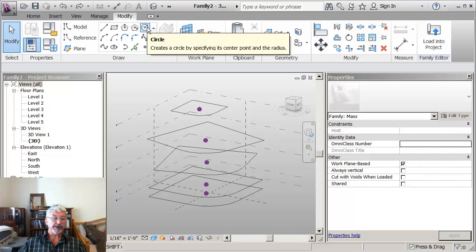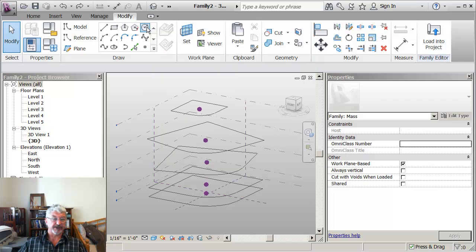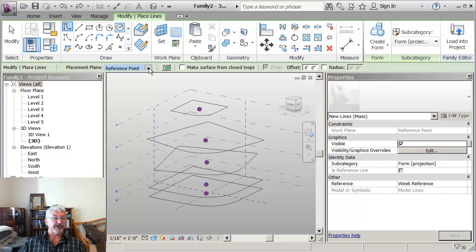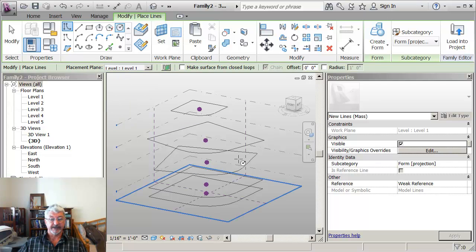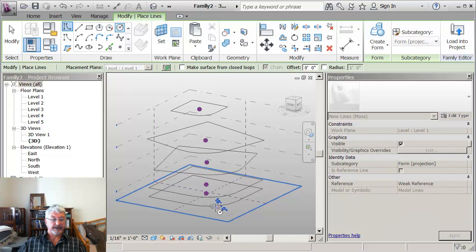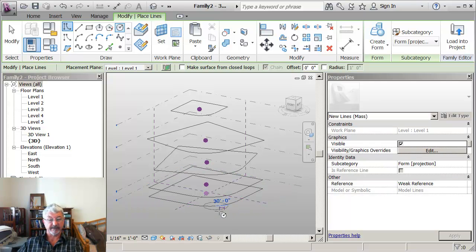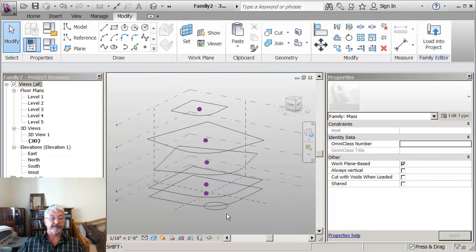What I'm going to do is I'm going to put in a service core of some sort. I want to make sure after I've started working with this that I always refer back to it to make sure I'm drafting where I think I'm drafting. So I'm going to place this circle on the ground plane and let's say we make it something like 30 feet in diameter.